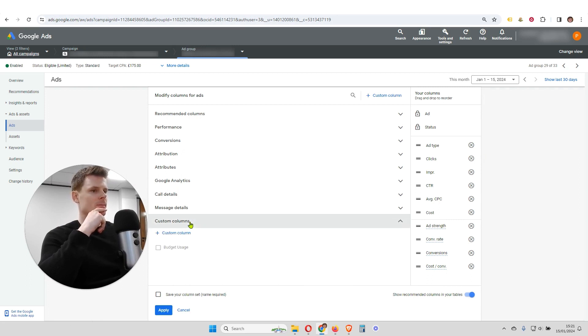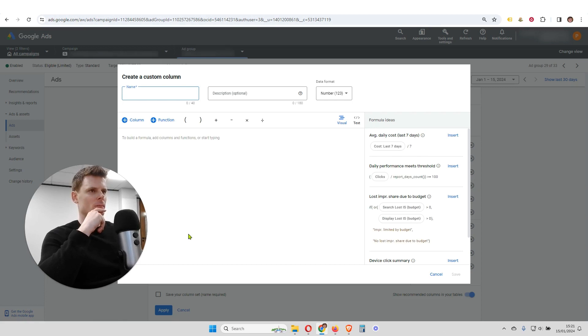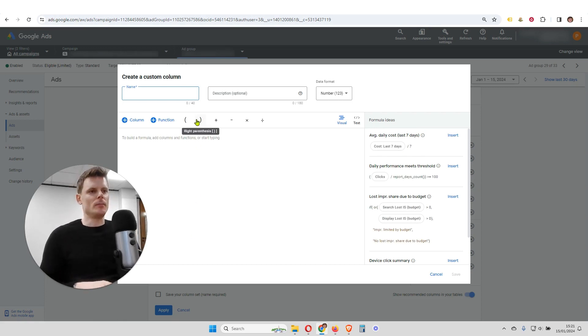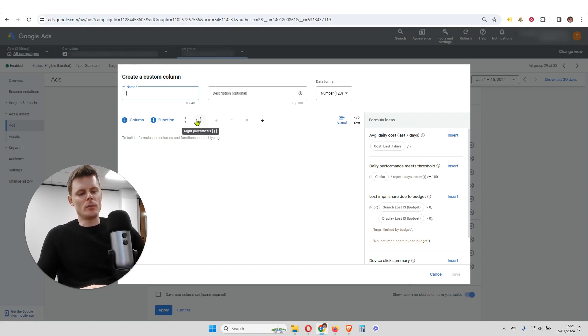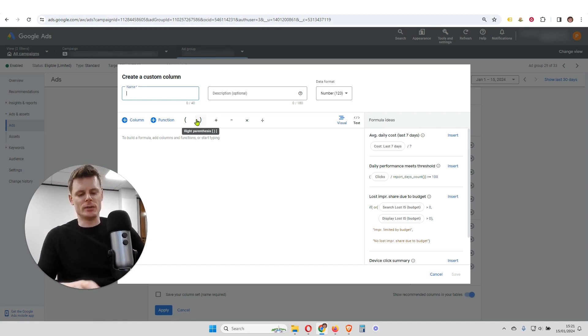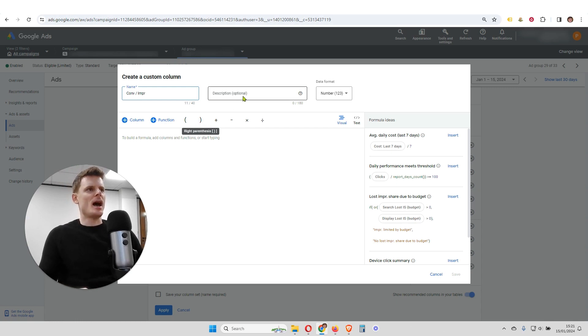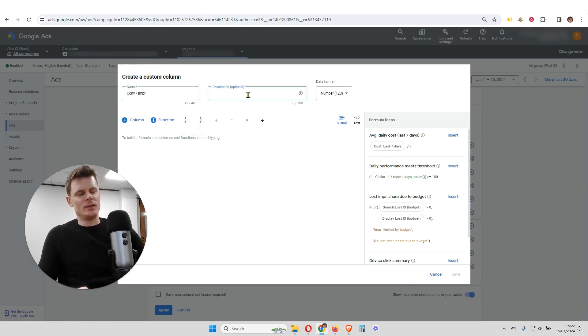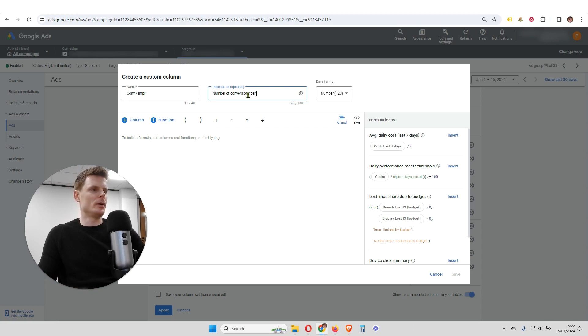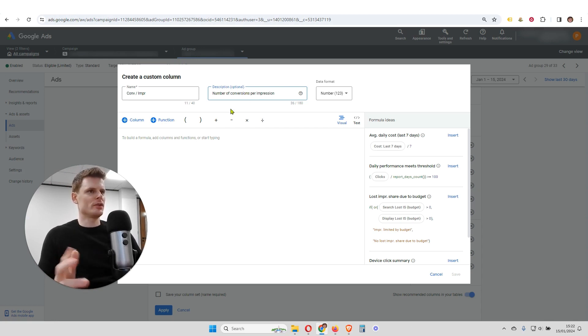So we're going to click on that, and we're going to click plus custom column. This custom column is going to show us the number of conversions per impression. So we're just going to type in a name, conversion per impression. And if we want to, we can add a description. So number of conversions per impression, just for future reference.